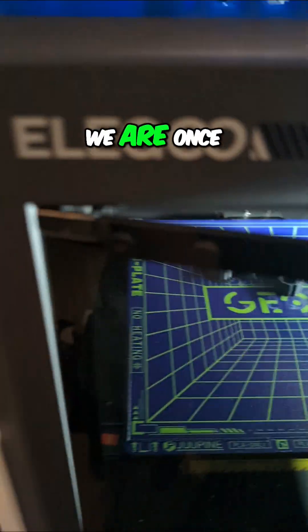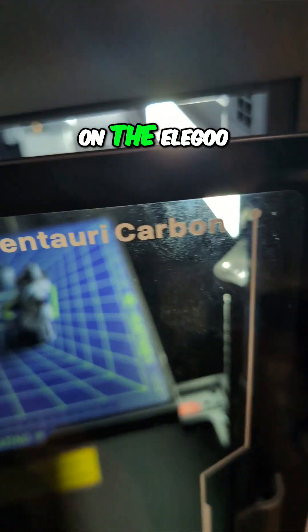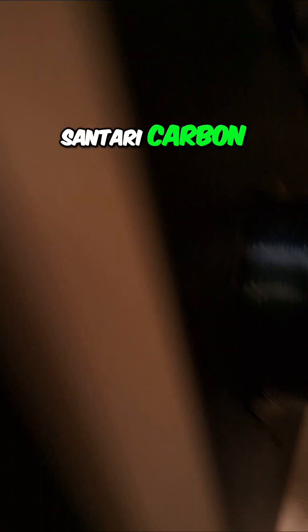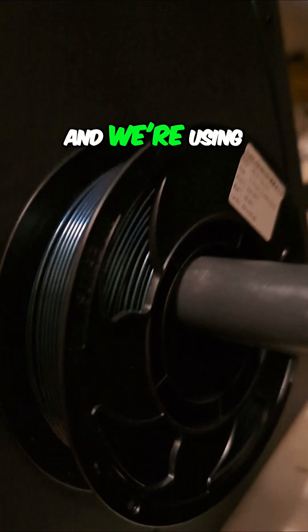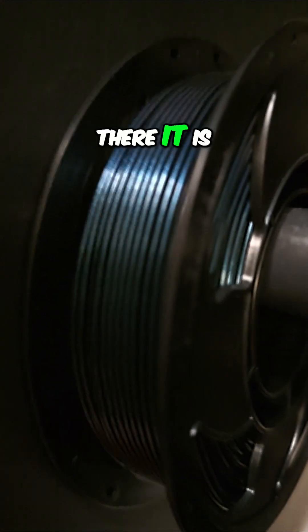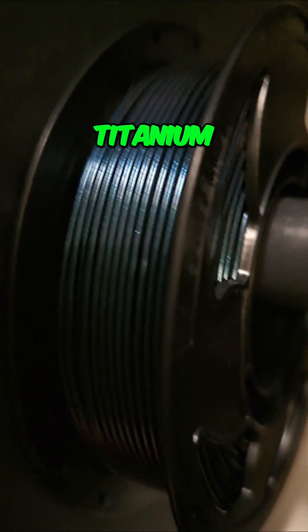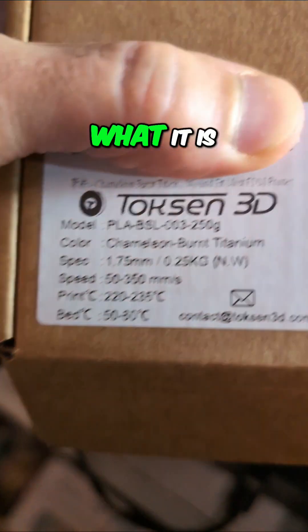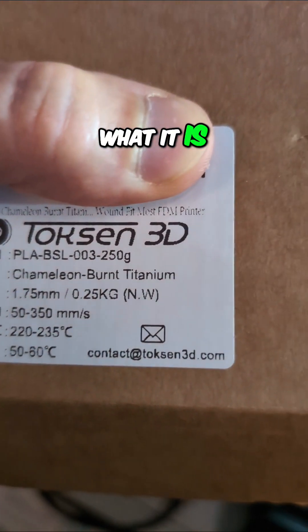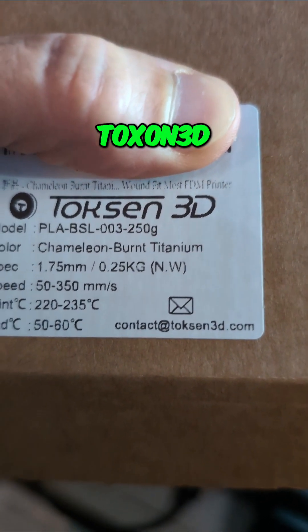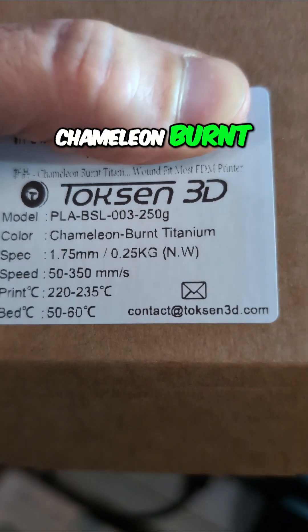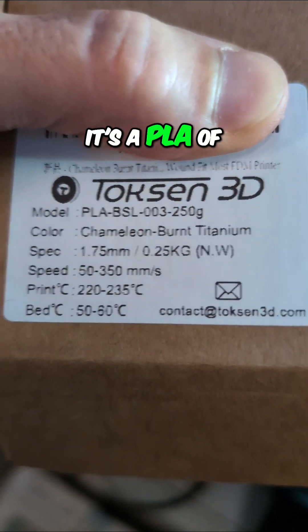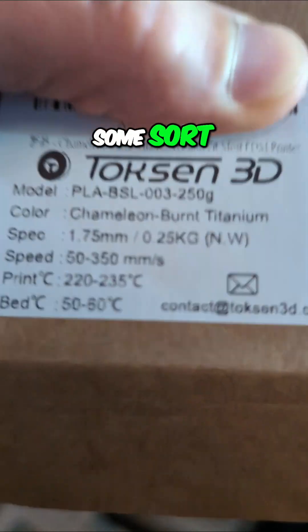There we go. We are once again on the Elegoo Centauri Carbon and we're using this new filament. There it is. It's titanium. Let me see exactly what it is. Toxin 3D Chameleon Burnt Titanium. It's a PLA of some sort.